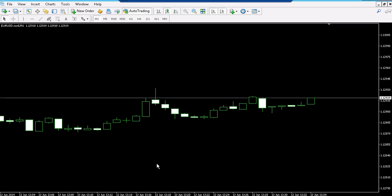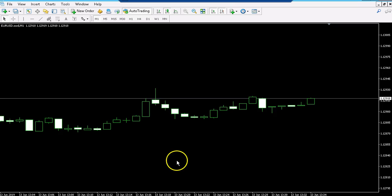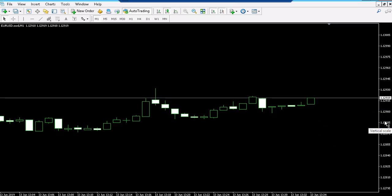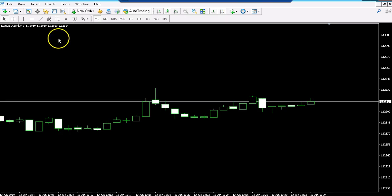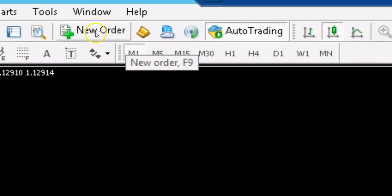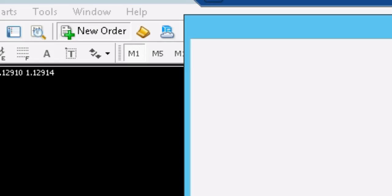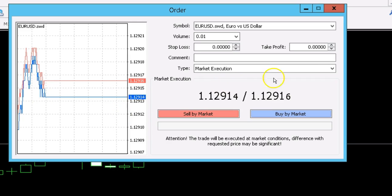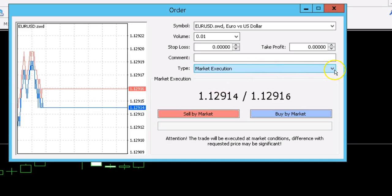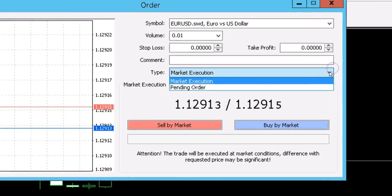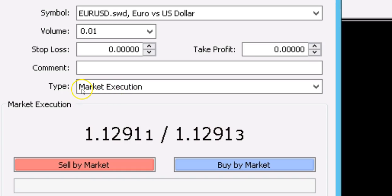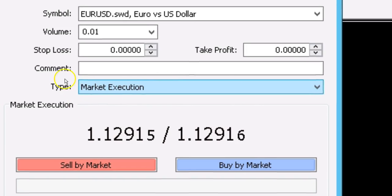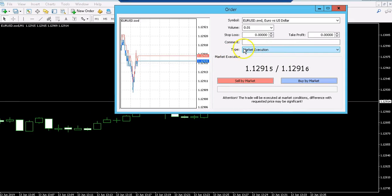Hi there, today I want to show you a very quick way of how you can check whether your broker is an ECN/STP non-dealing desk broker. All you have to do is go to the new order icon, click on it, and where it says the drop-down for 'type', you'll have market execution and obviously pending order.